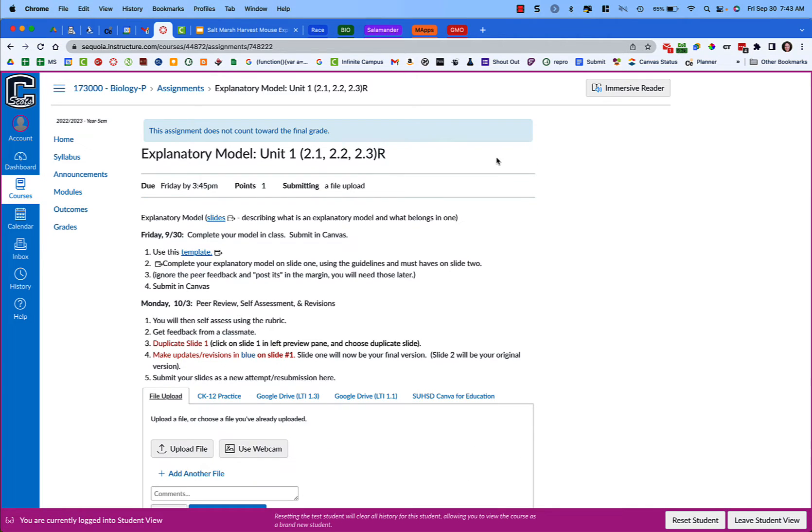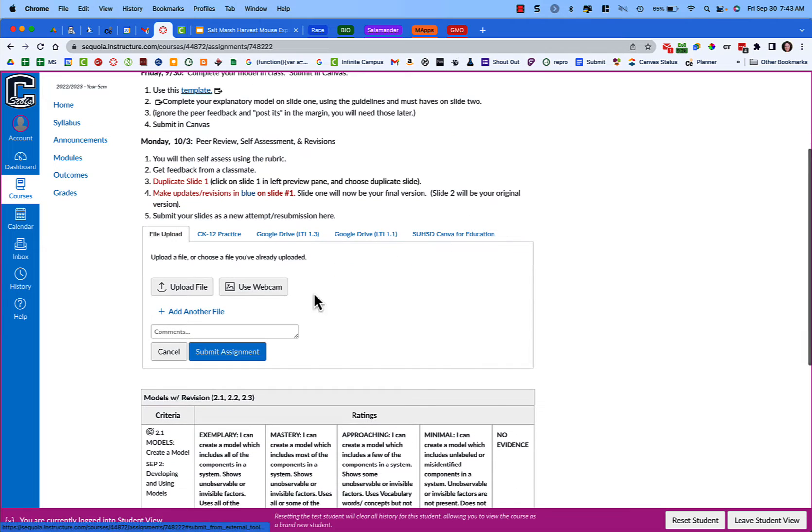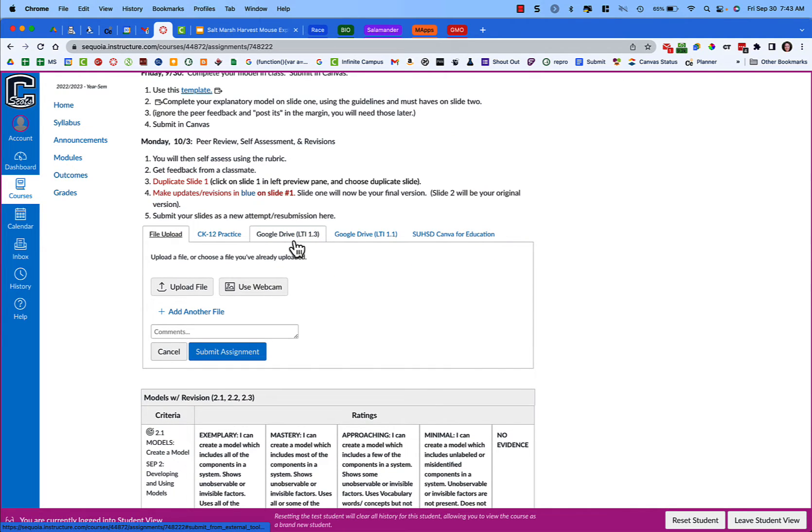I'm going to click here and what you're going to want to choose is this one here, Google Drive LTI 1.3.